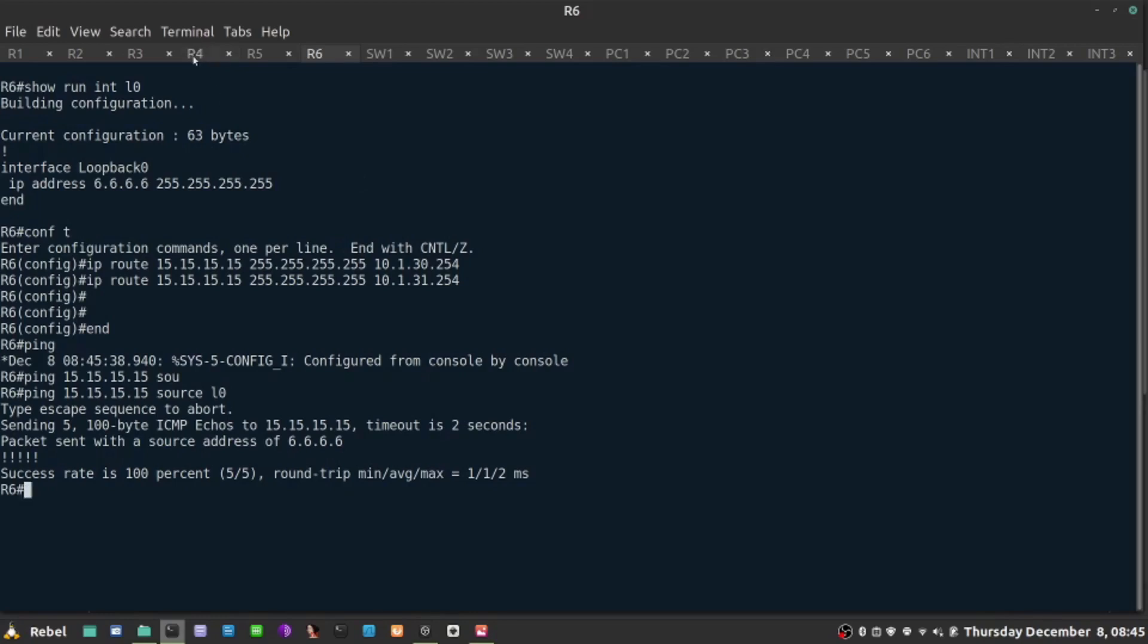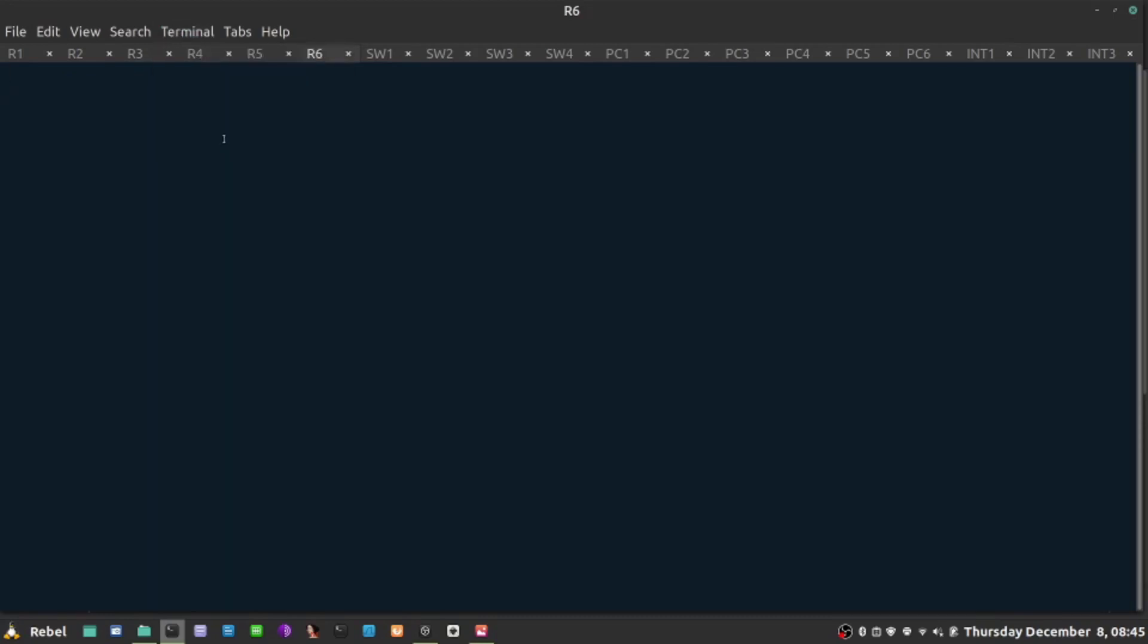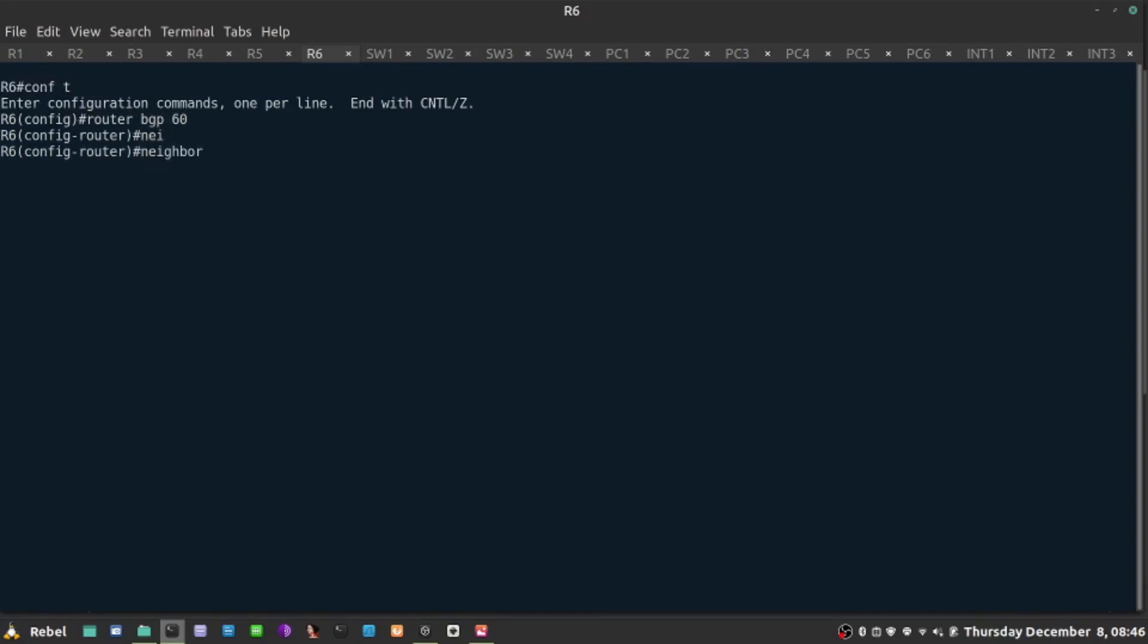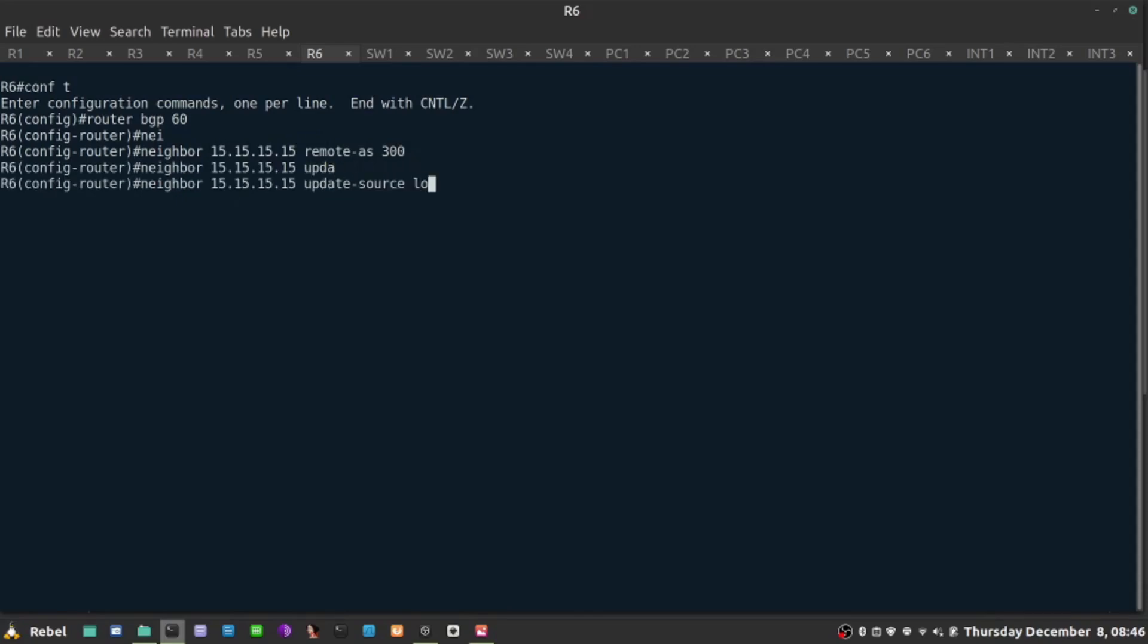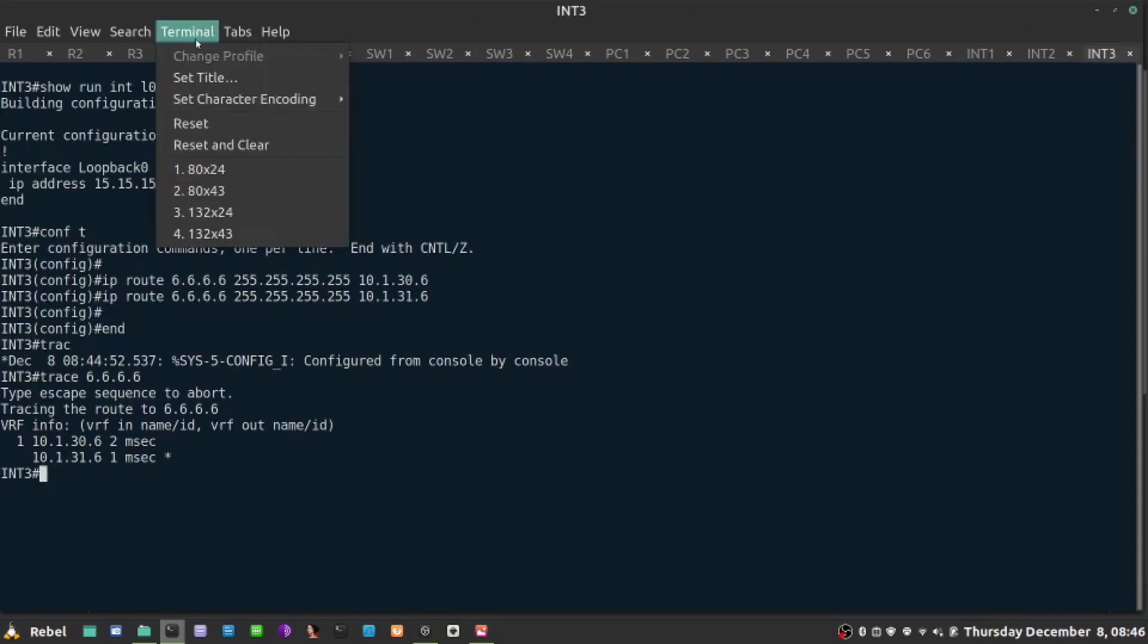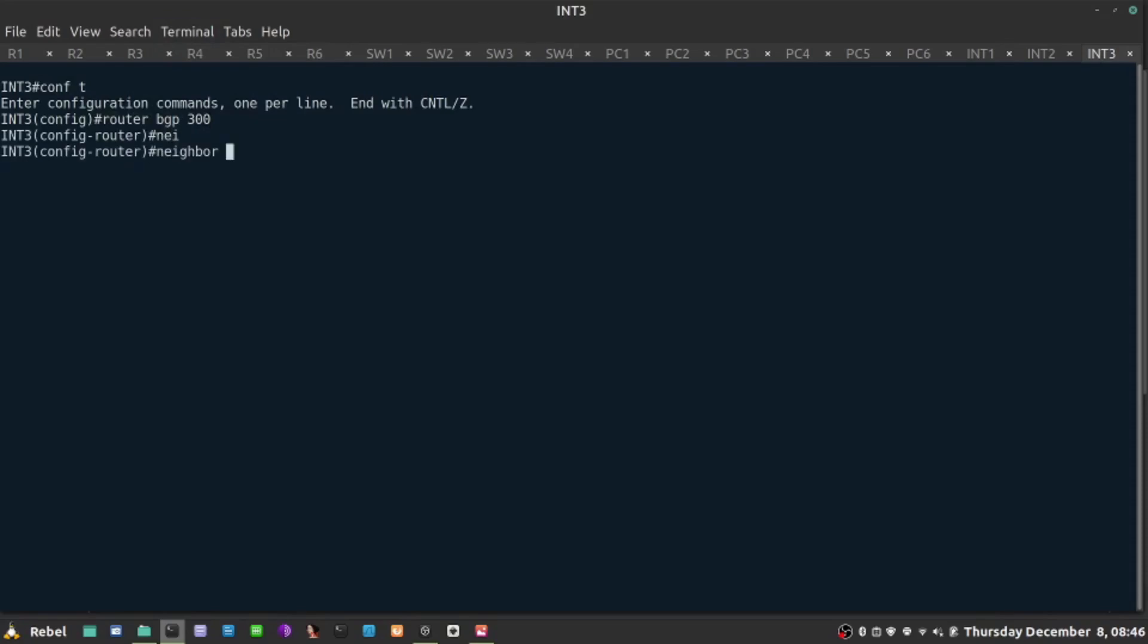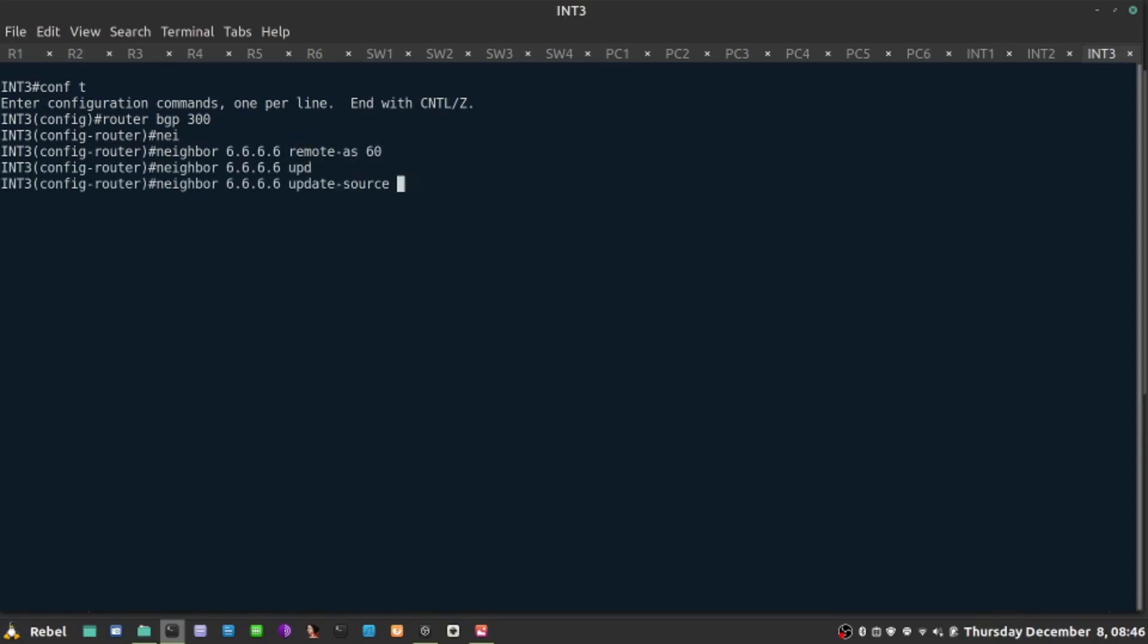So now onto the BGP connectivity that I did. It's going to be similar to previous one. So let's go here on R6, conf t router BGP. It's 60 here. My neighbor is all 15s. Remote AS is 300 and I need to update my session off of the loopback 0. And I'll need to do the same thing on Internet 3. So let's clear the terminal here real quick. Conf t router BGP 300. My neighbor is all 6. Remote AS is 60 and I need to source my packet off of the loopbacks.